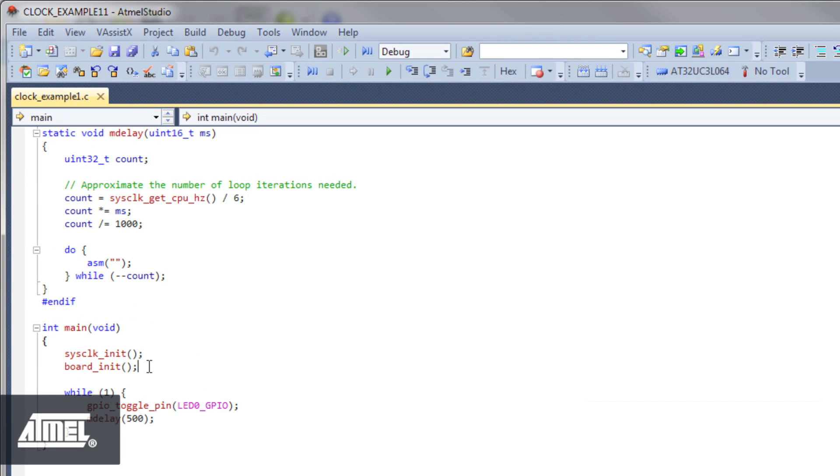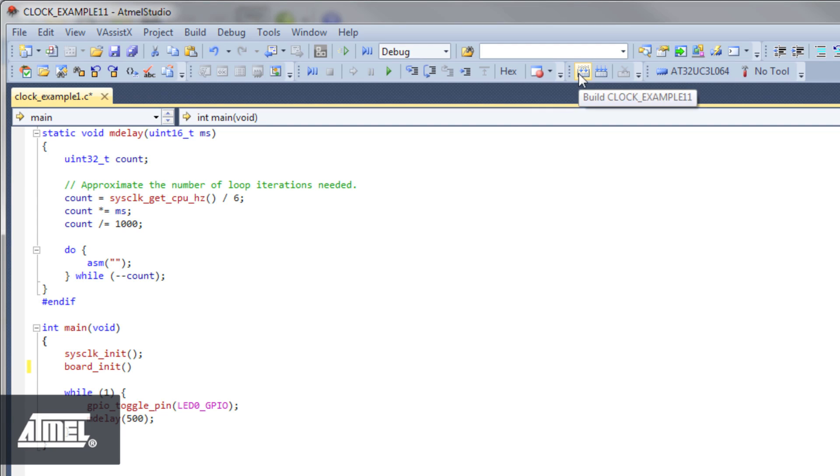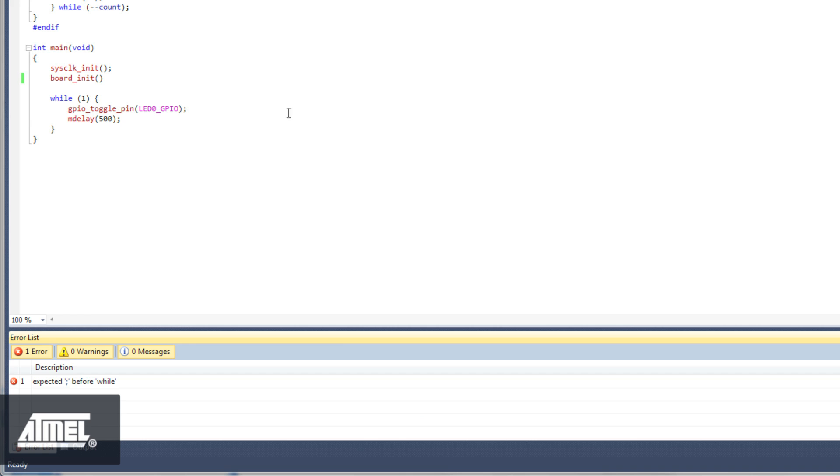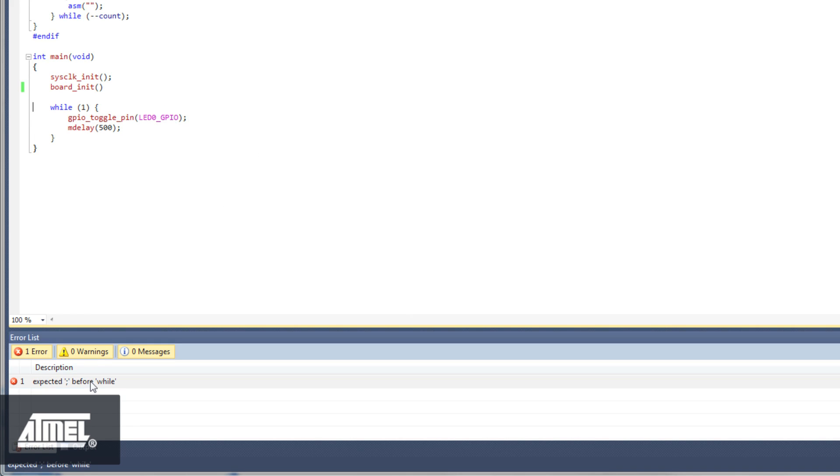If we introduce an error into our code and press Build, the output window lists the error. Double-click the error message to locate it in your code and correct it.